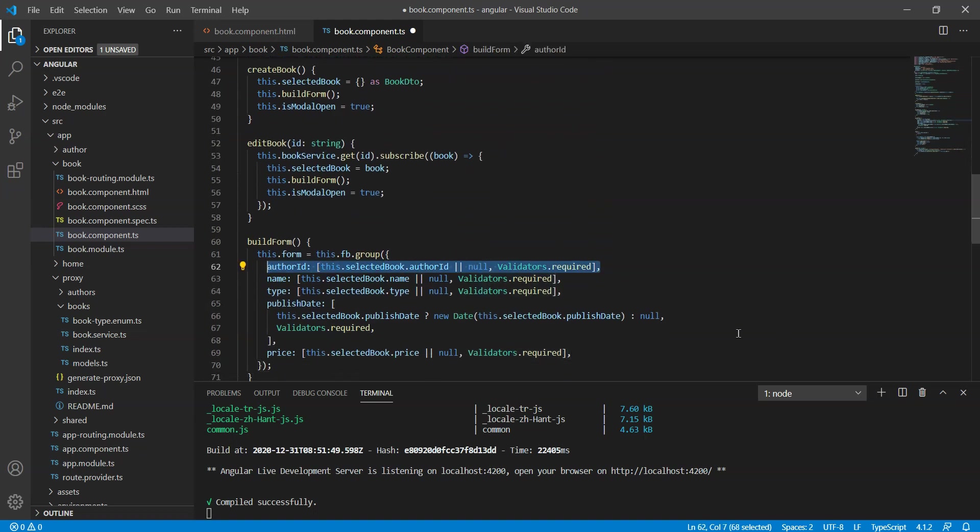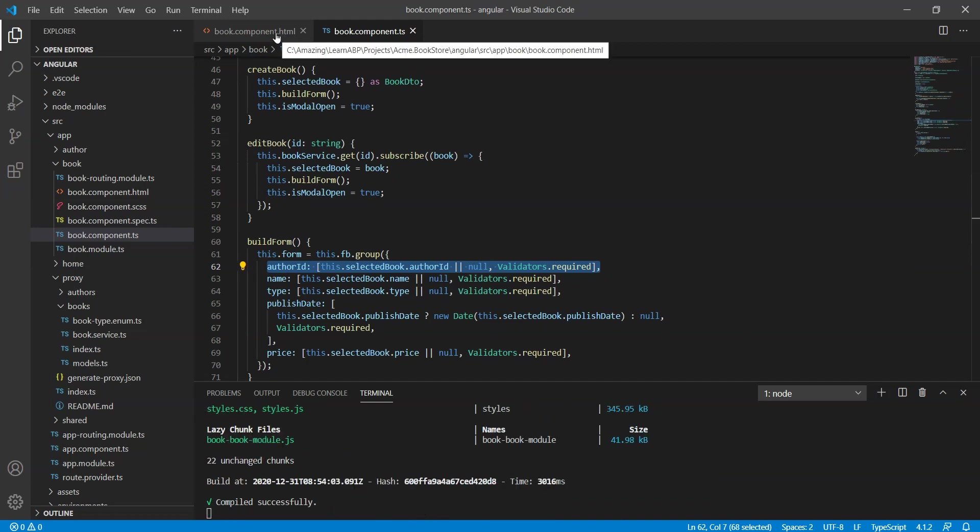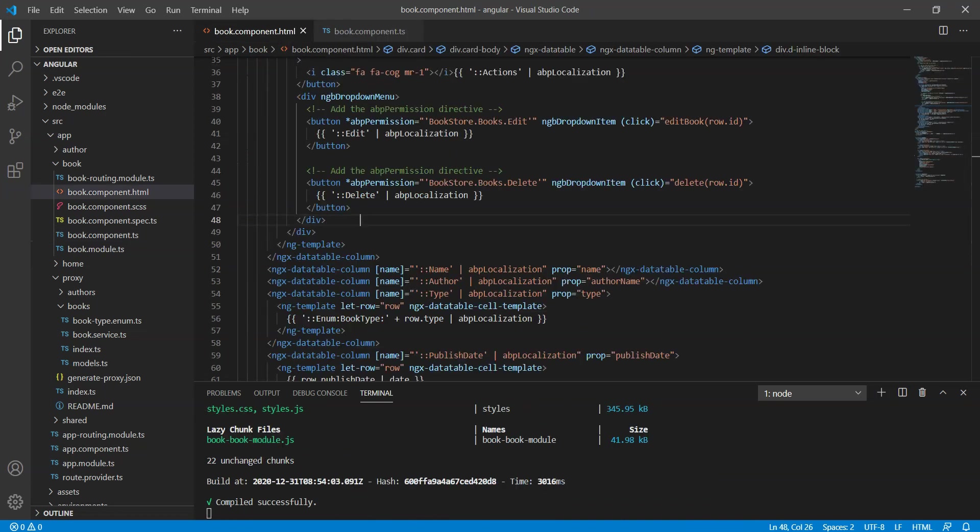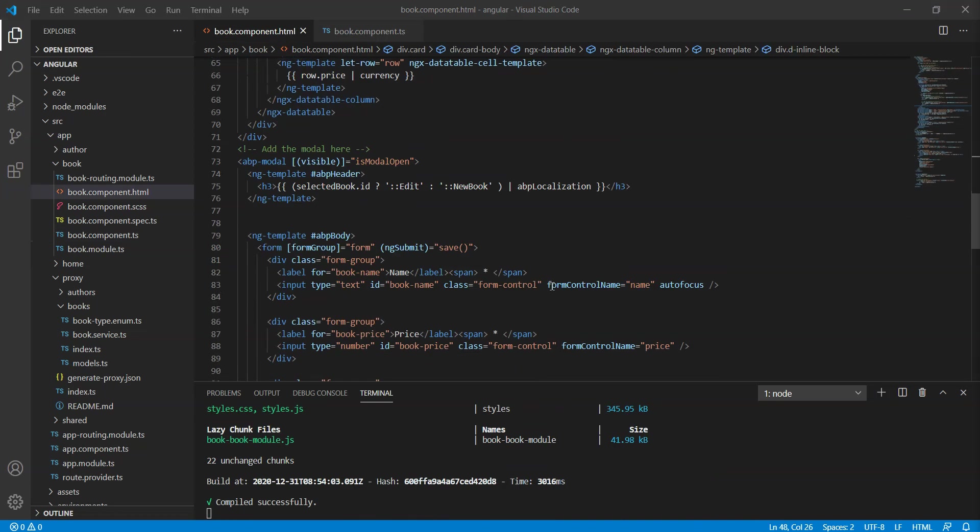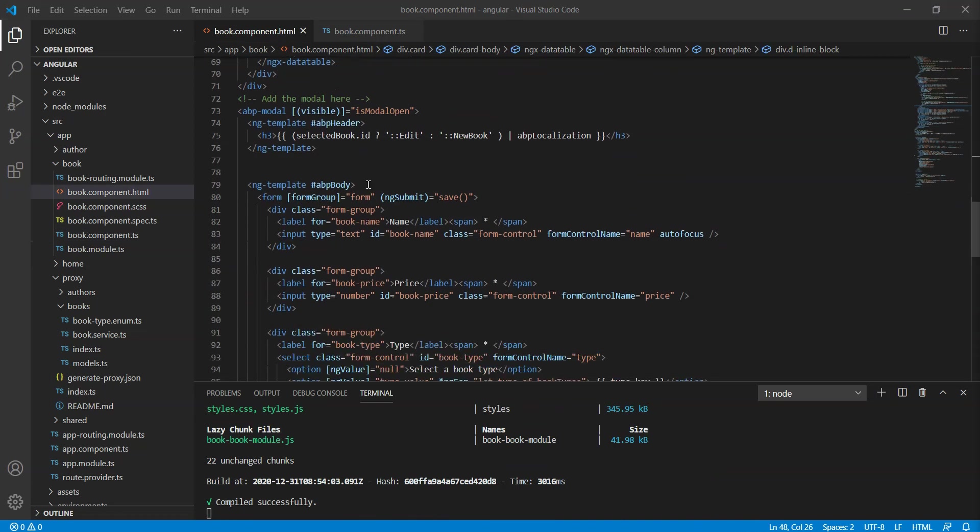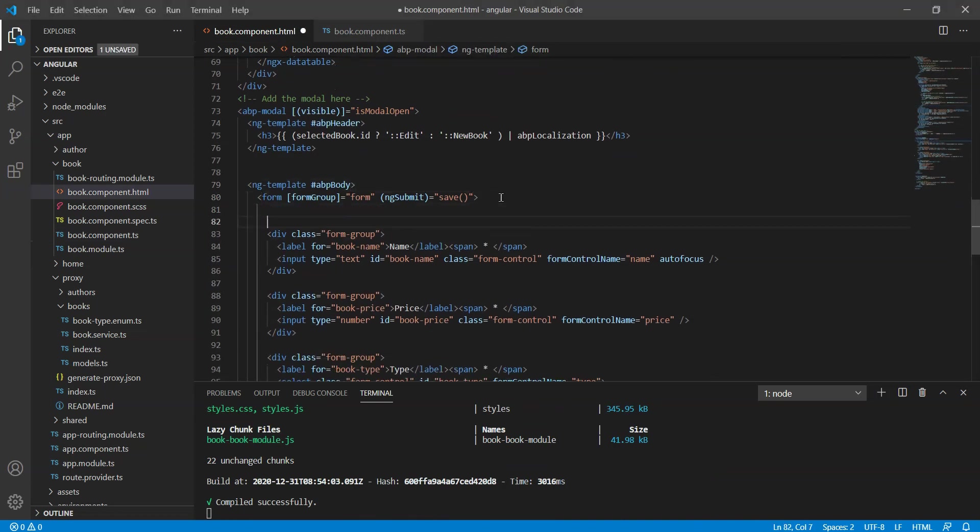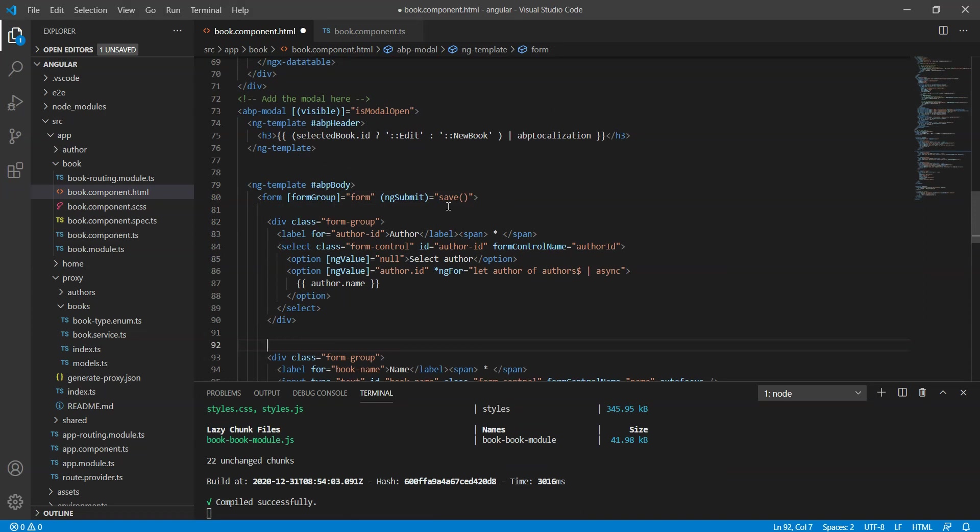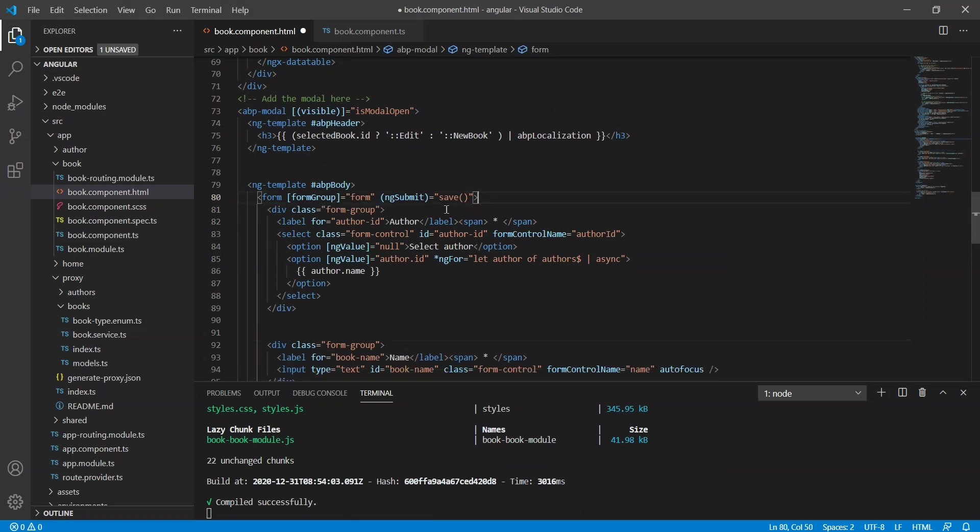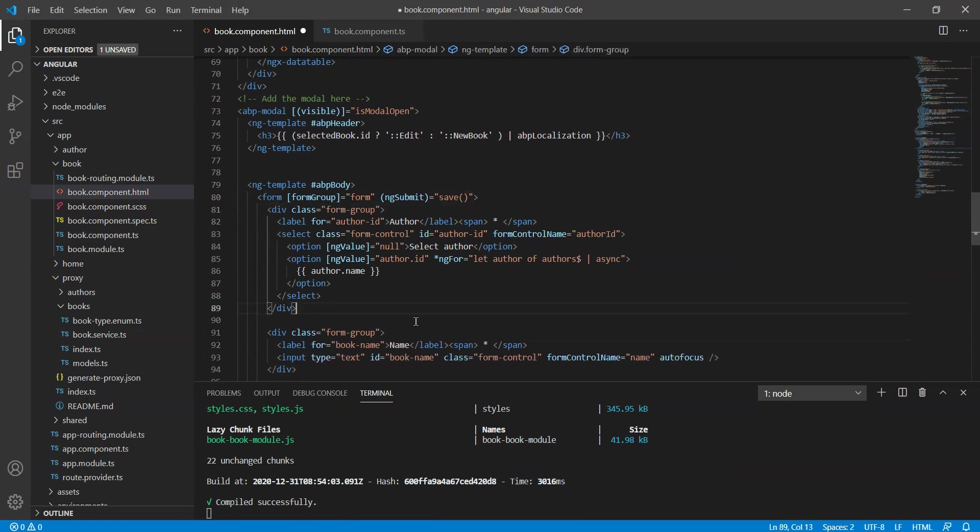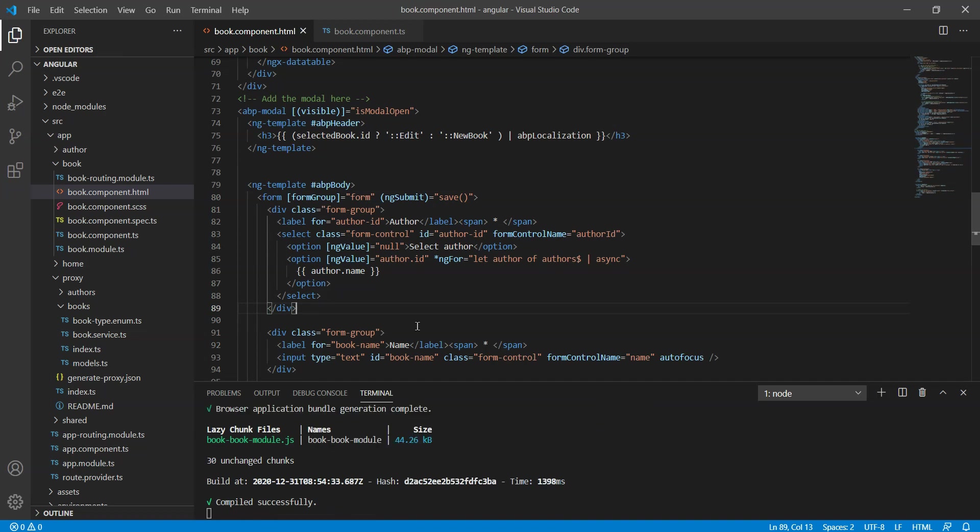So now that we've done all that, let's open the book dot component dot html file and add the following form group just before the book name. Let's run the application and try and modify the authors of the book to test the changes we've just made to the edit modal.